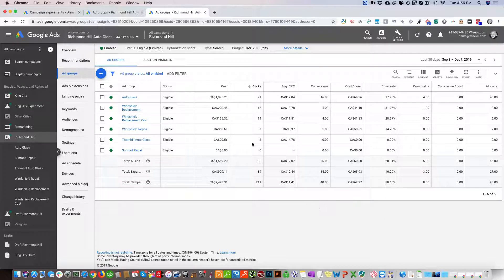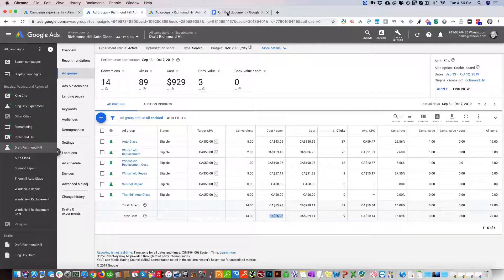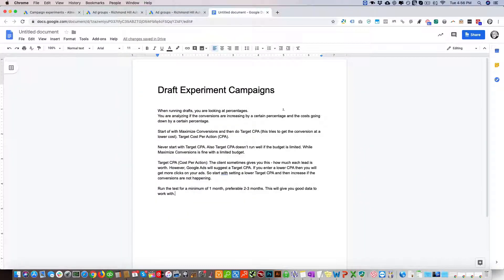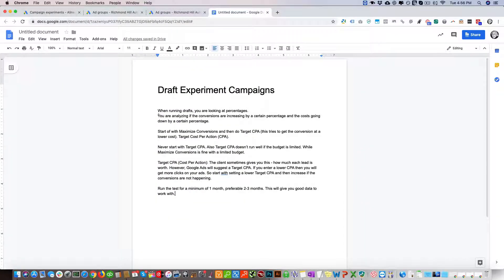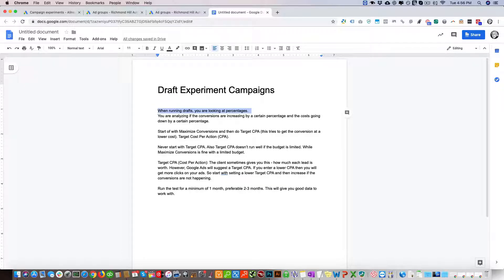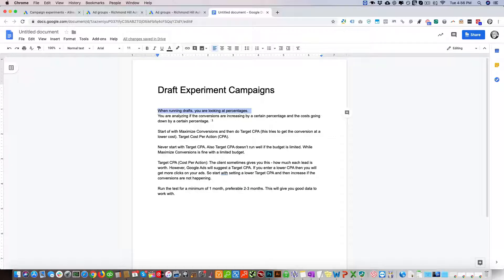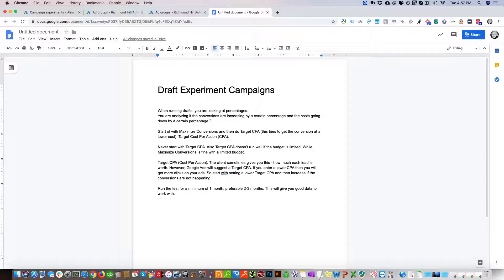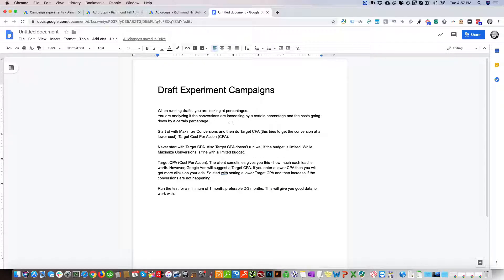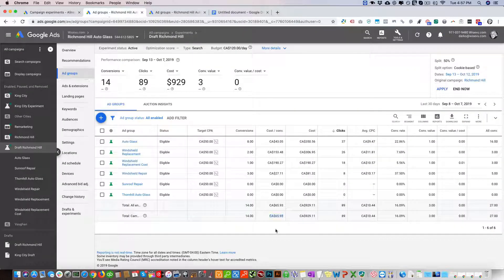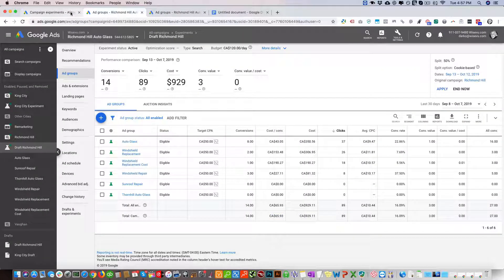If we look at here you can see it says when running drafts you're looking at percentages, analyzing if the conversions are increasing by a certain percentage and the costs going down by a certain percentage. That's what we want to do - make sure that our conversions are increasing in the draft campaign and that our costs are going down by a certain percentage.